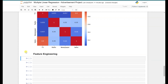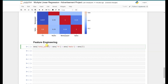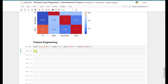In feature engineering, we combine or derive new features from multiple existing features. The first new feature we'll create is 'total_spend', by adding the TV, Radio, and Newspaper spend columns together. So we set data['total_spend'] equal to data['TV'] + data['Radio'] + data['Newspaper']. Let's run it and we'll see that this new feature is created.